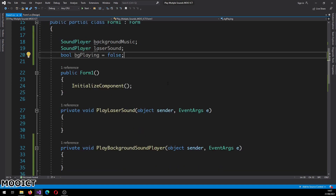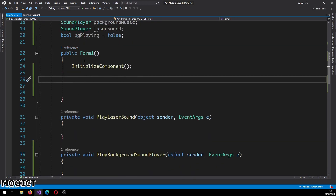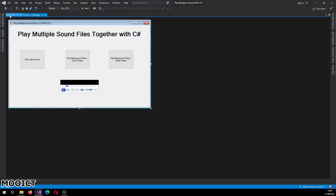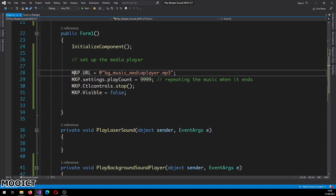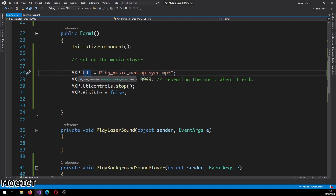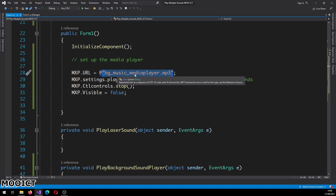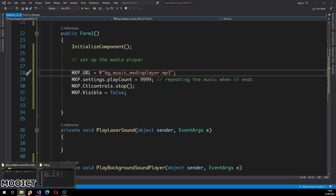With those three done, we're going to set up the Media Player's default settings inside the Form1 constructor. The constructor runs first — 'InitializeComponent()' loads up all the components added to the design. Right underneath that, we want to set up the Media Player. We'll set 'mxp.URL' using the @ sign — that determines where to find the file — then inside the quotation marks, put the file name exactly as it is.